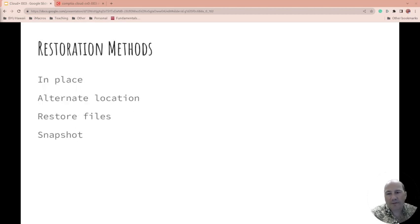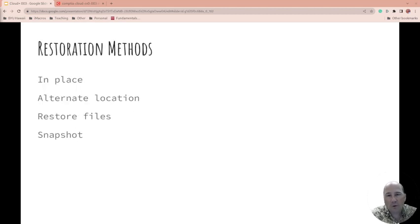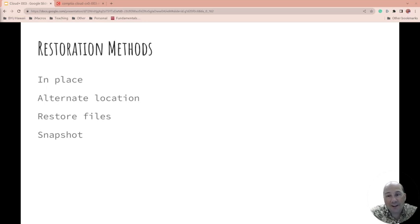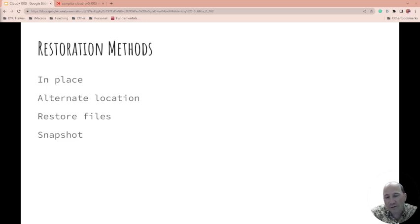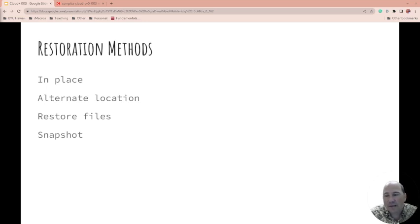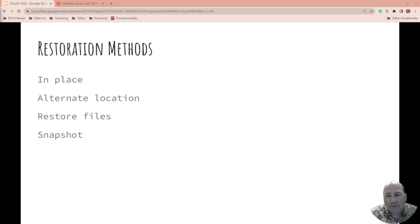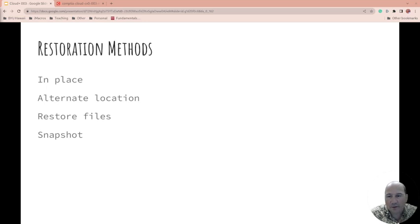Restoration methods. Are you storing it in place or do you have an alternate location? If it's an alternate location, how are you controlling those costs? Are you okay? Is it a full or is it just partial? Is it a warm site, a cold site? What is it? Are you restoring files or snapshots? What is the method that you're using?